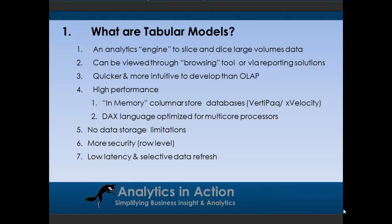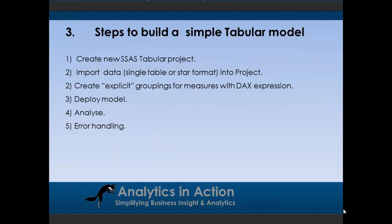You can also do selective data refreshes. So if you've got a data warehouse with, say, five years of data and you need to refresh your tabular model once a week, you don't have to pull that whole five years of data in, you can just pull in the data for the last week.